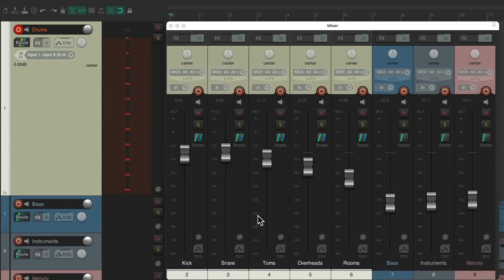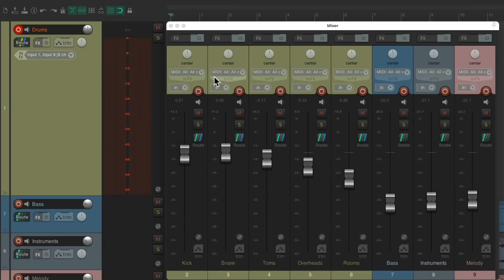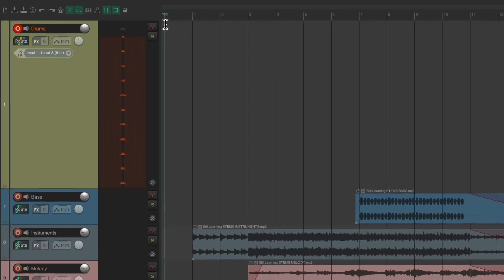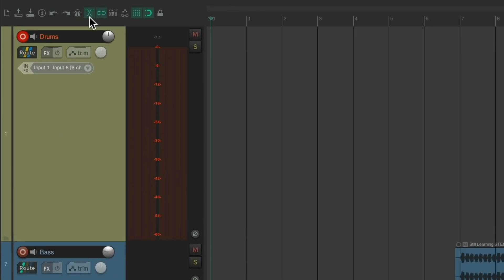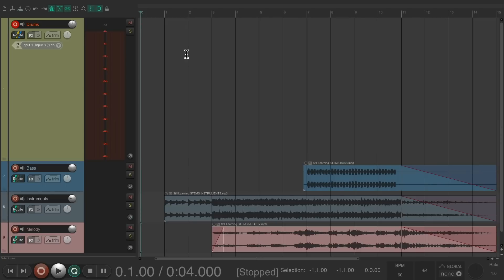So now we're ready to record our drums. Let's turn on the metronome. Let's record our first pass.